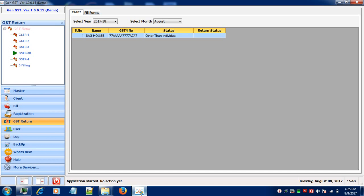Now let's proceed with the filing of return through our software. In order to start with the return filing, first of all click on Returns in the menu bar. Now click on GSTR 3B to start with the process.